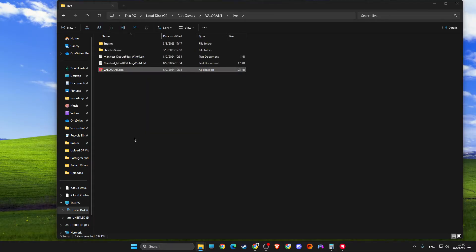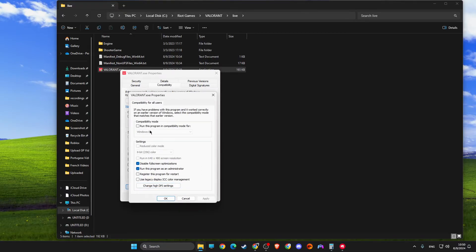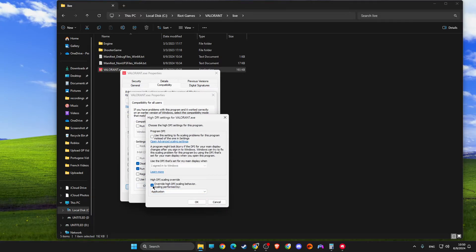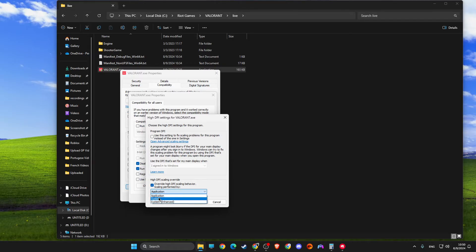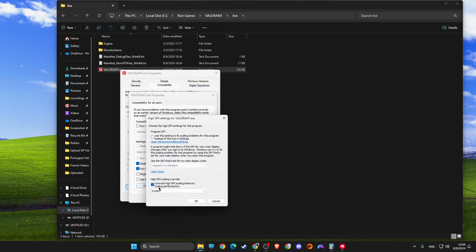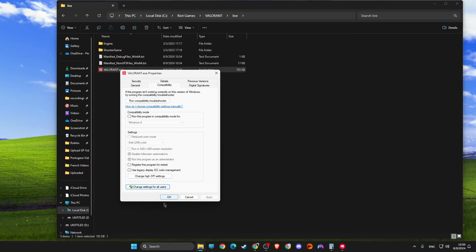Right click on it, go to Properties, Compatibility, Change Settings for All Users. Make sure these two options are selected. Then go to Change High DPI Settings. Select Override High DPI Scaling Behavior and select Application, not System. Apply the changes.